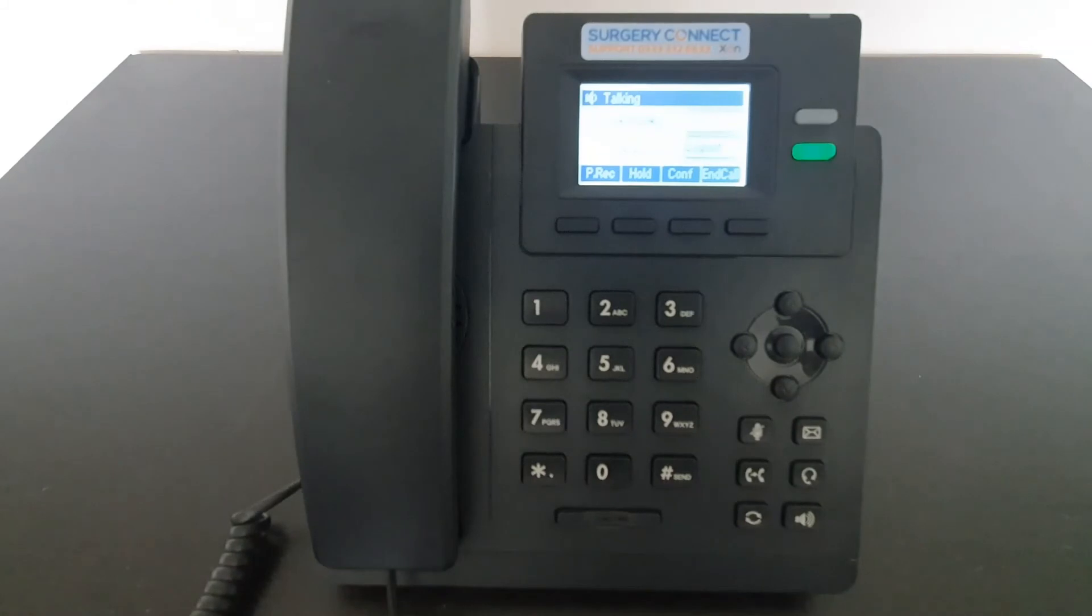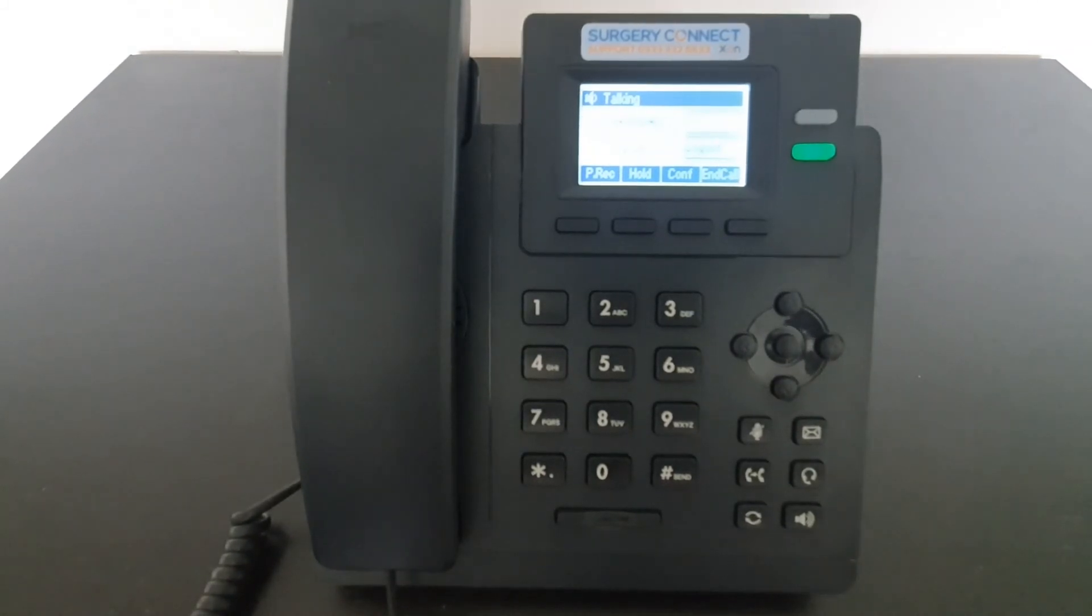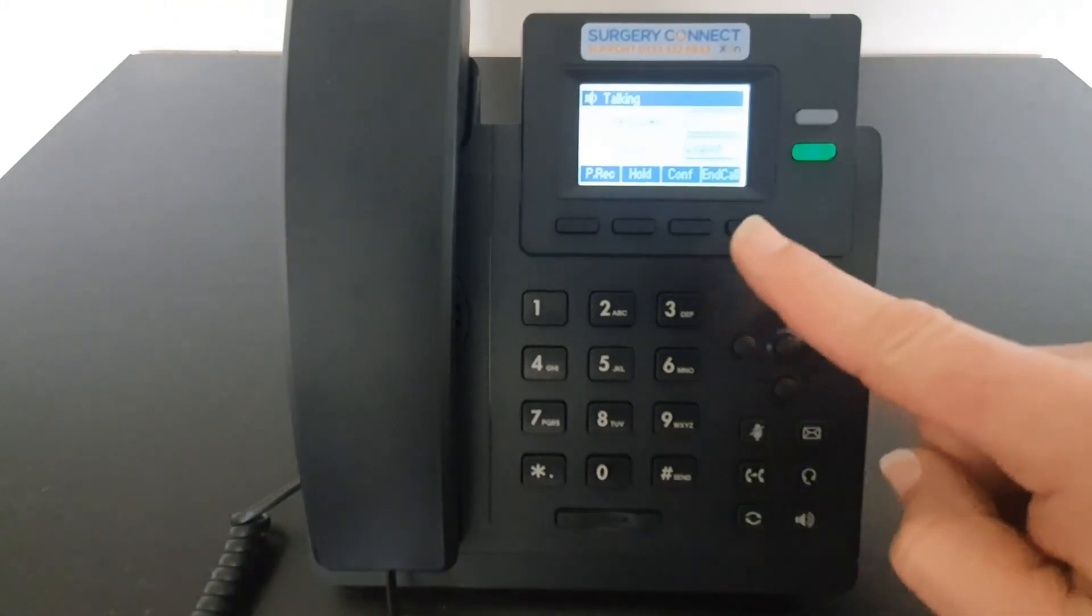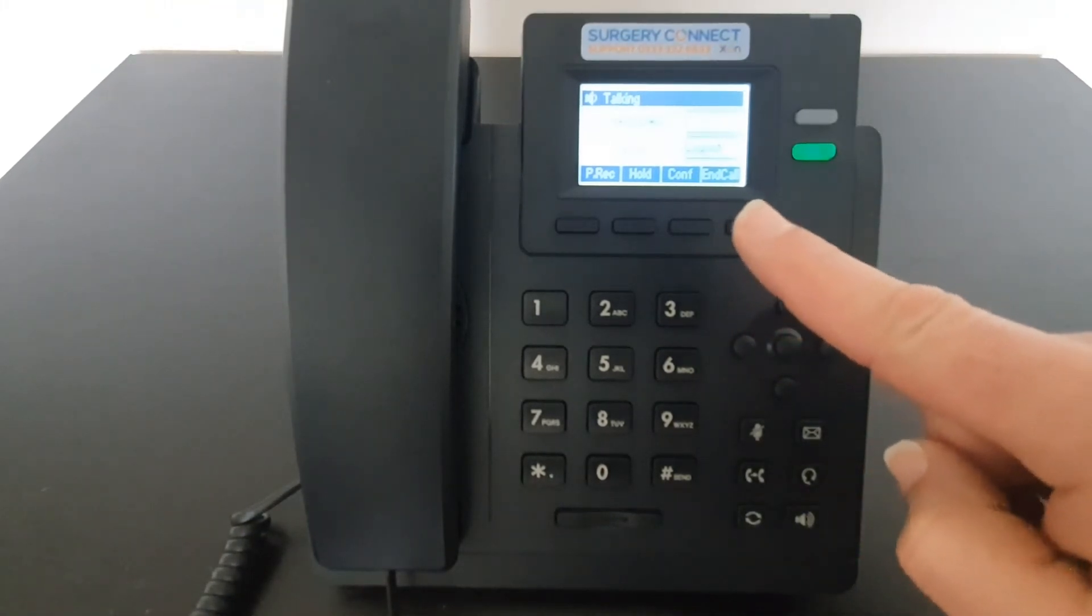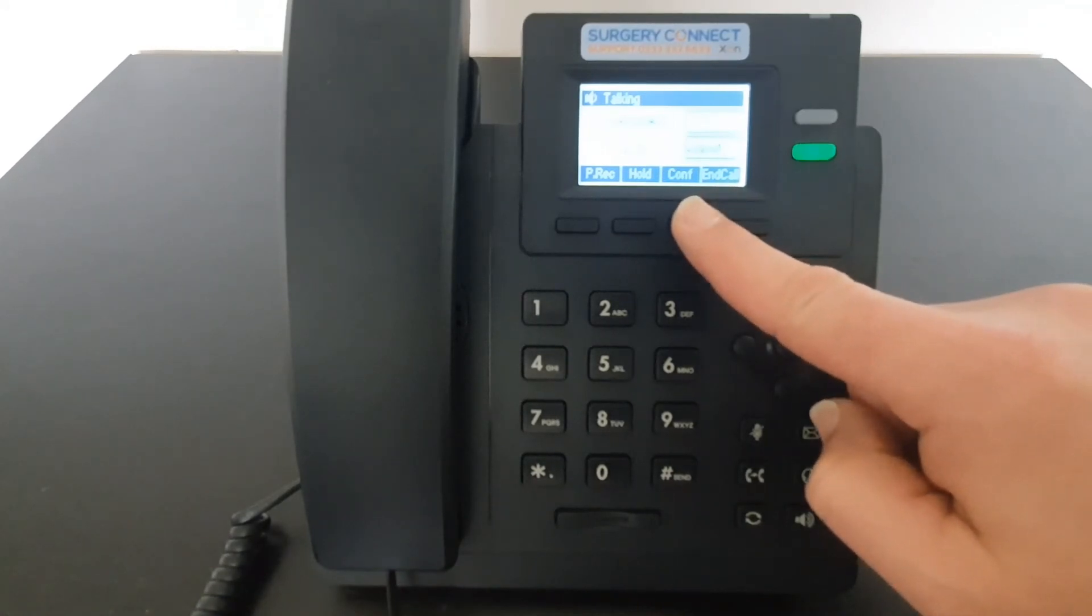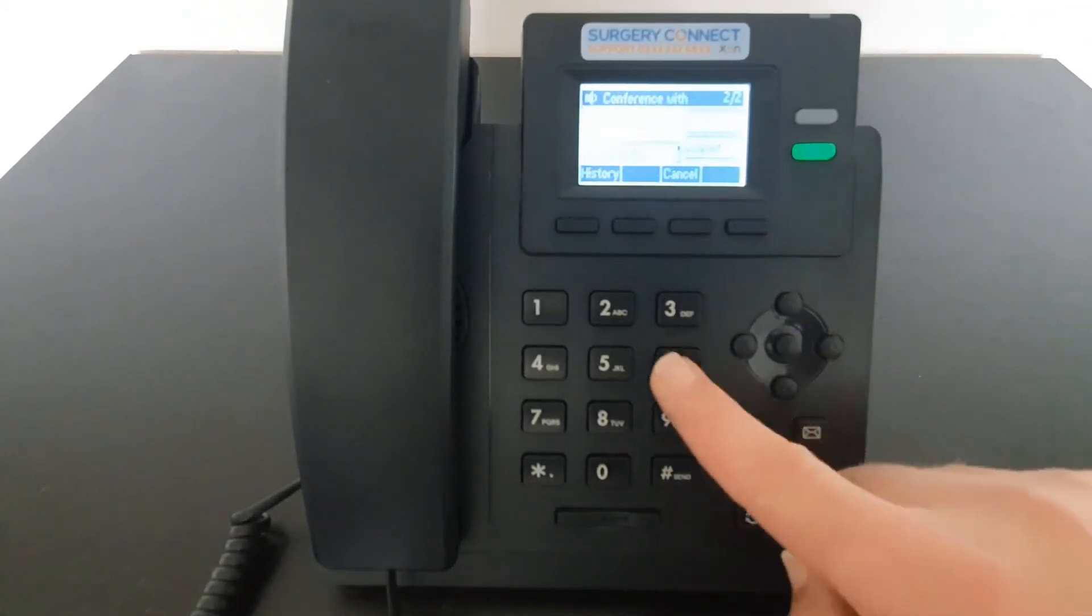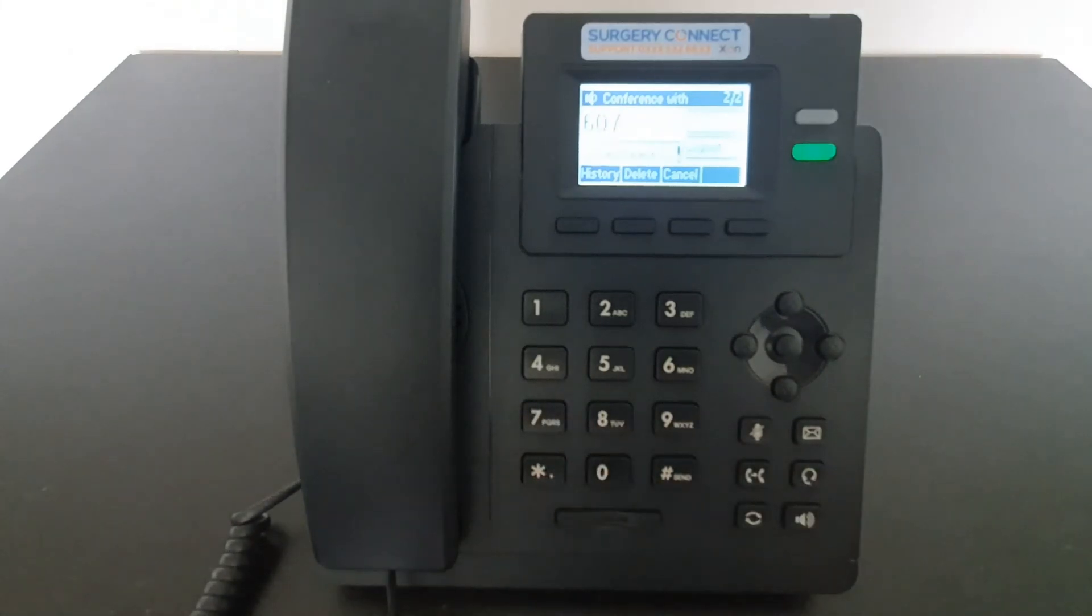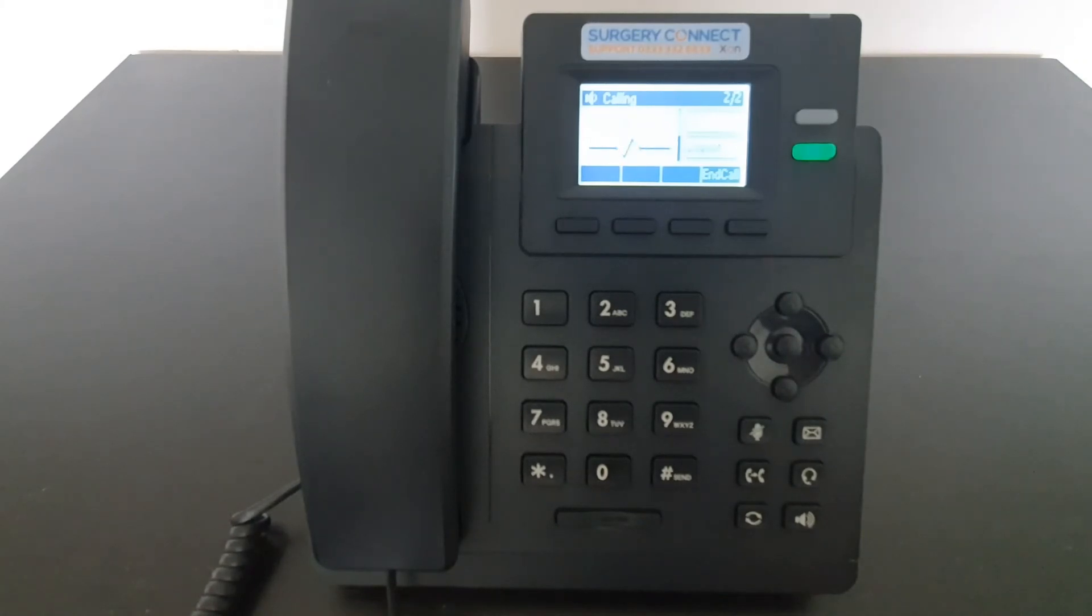If you need to bring in a third person on a call, you can use the Conference Facility. That's shown by a soft key when you're actually on the call. Pressing the Conference button will put the call on hold whilst you then dial the second number. Once that person's answered, you can explain why you need their help and then press the Conference button again to connect all of the callers.